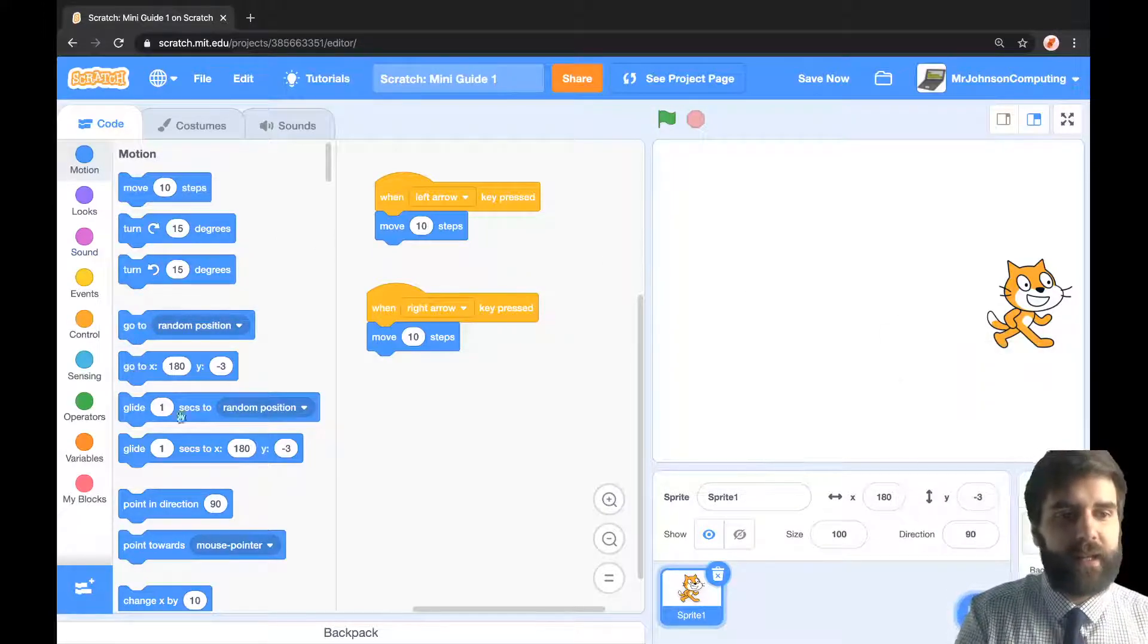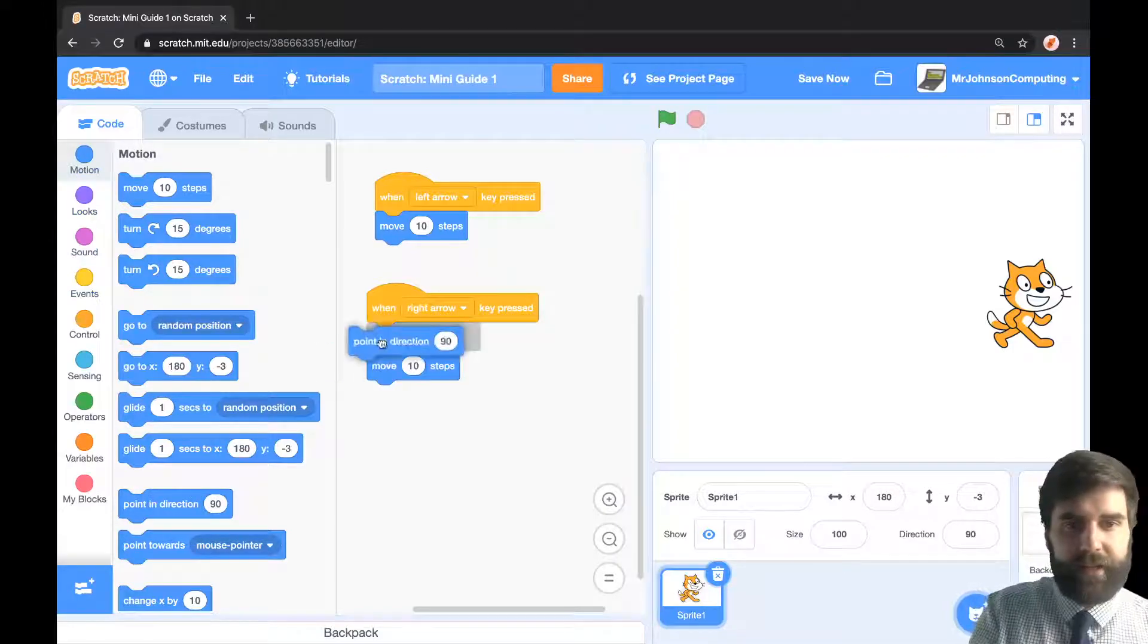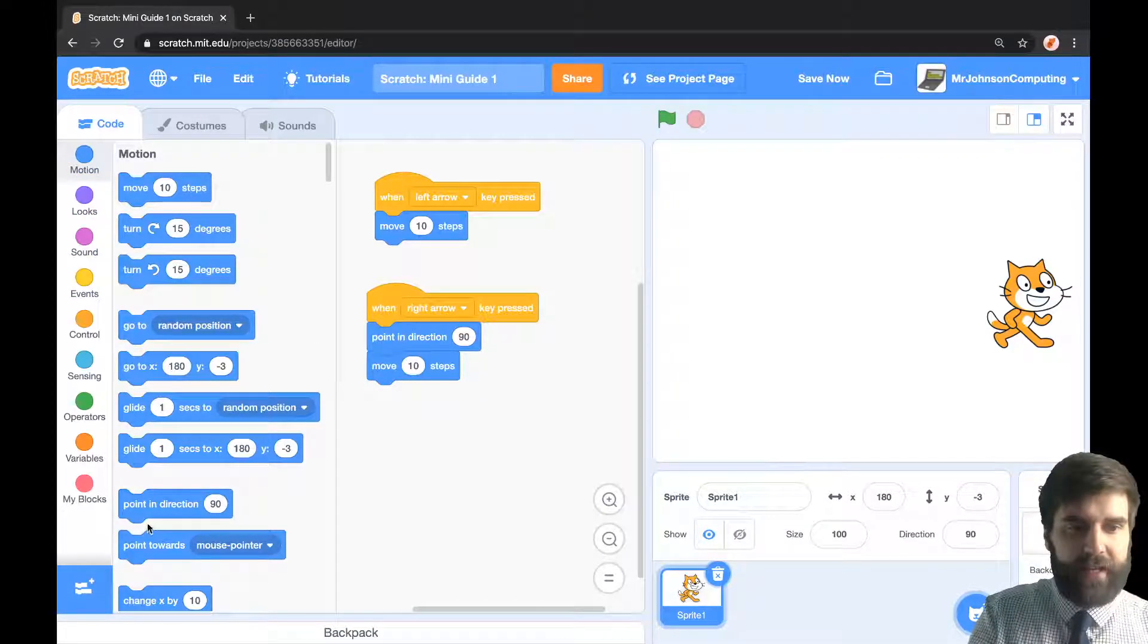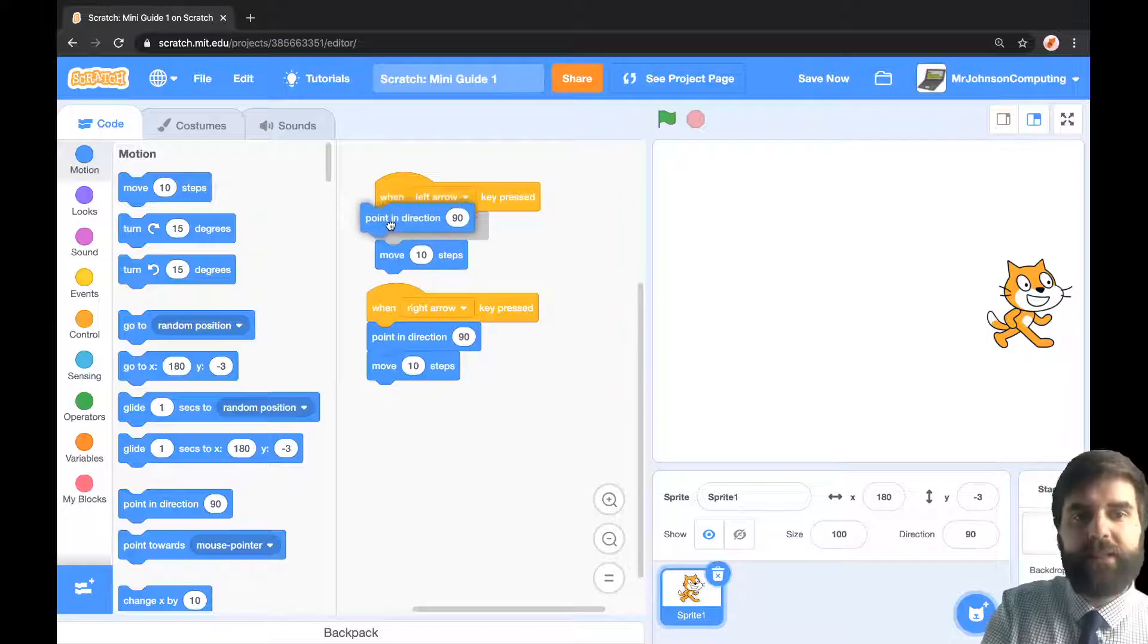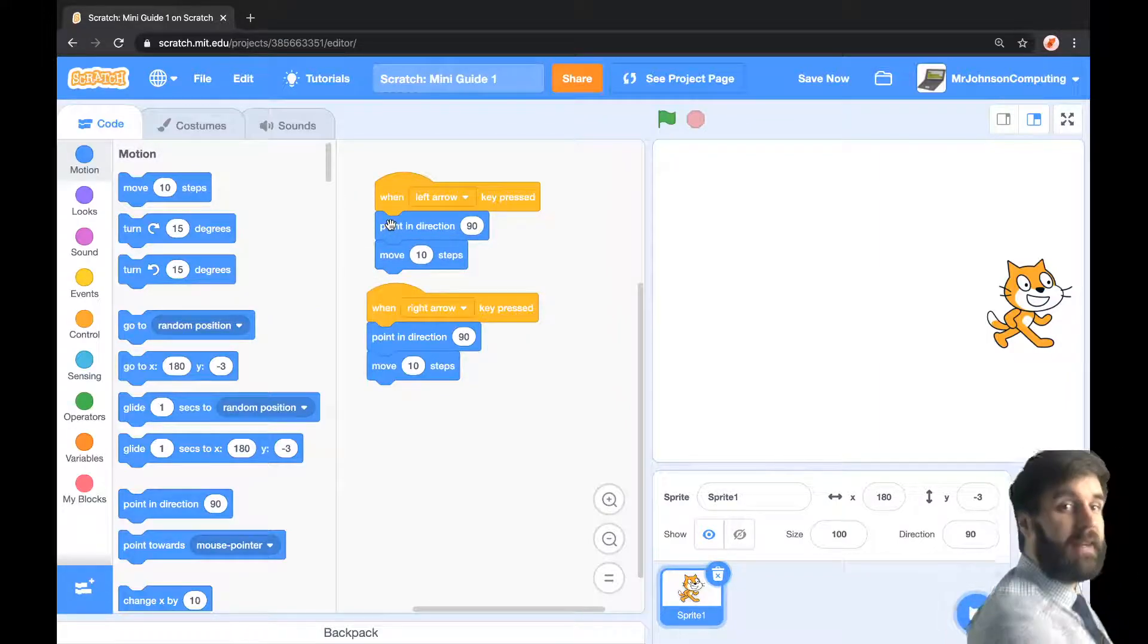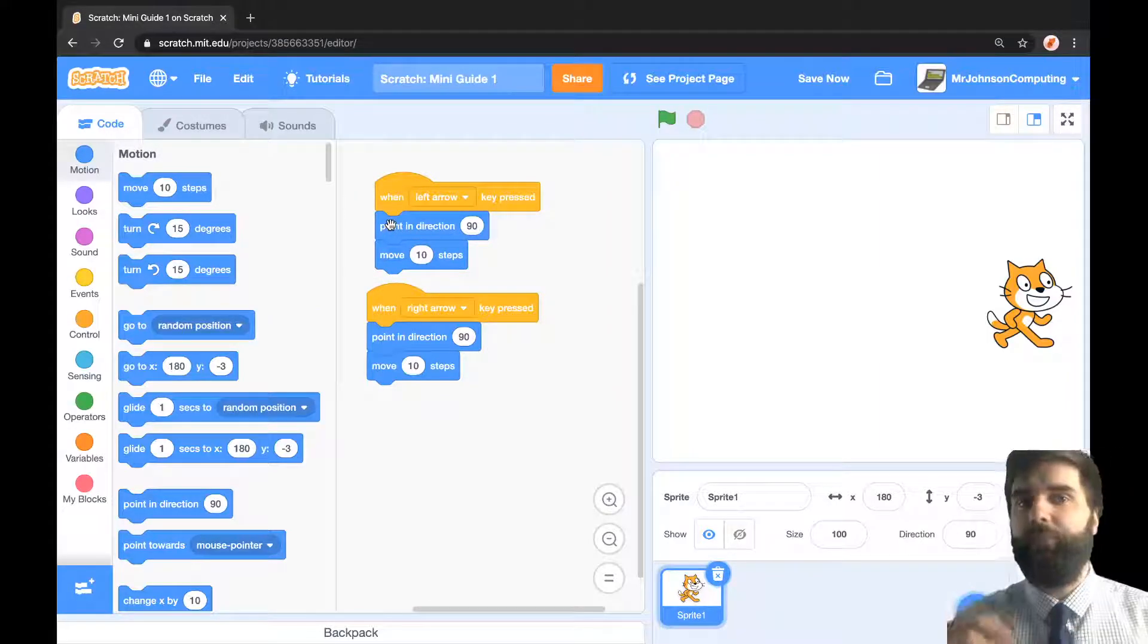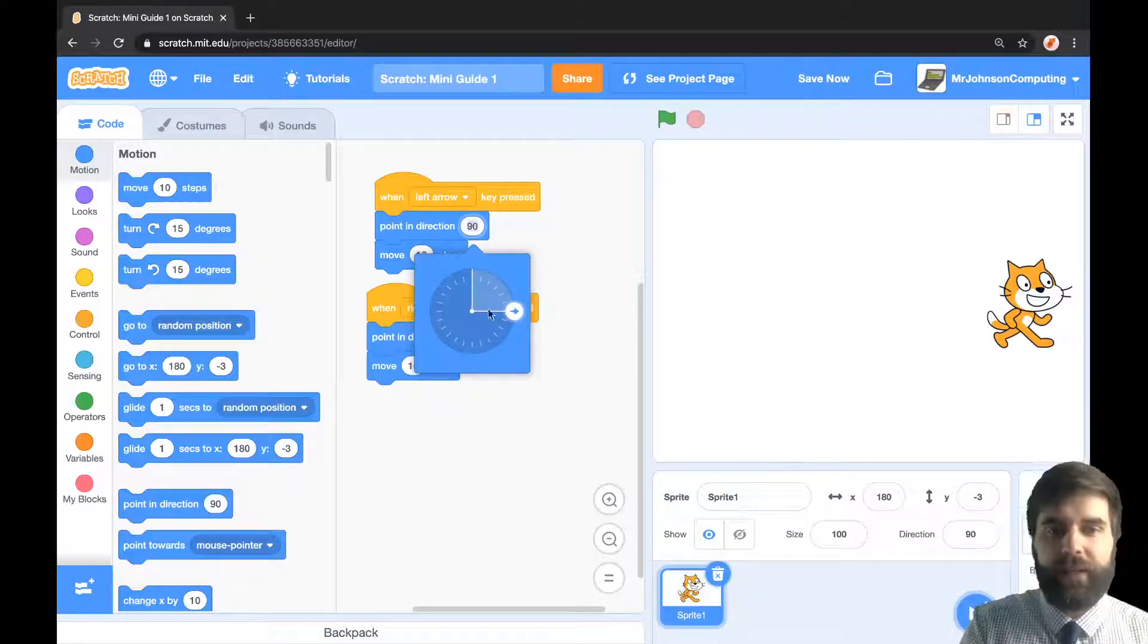What I'm going to do is come into motion still and grab a 'point in direction' block. Point in direction there, point in direction there. It's important that you do this before you move, so I need to point and then move, rather than moving and then pointing.